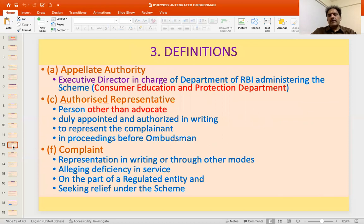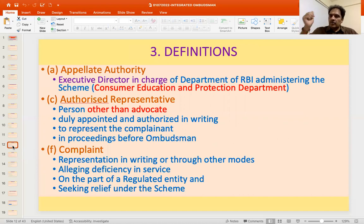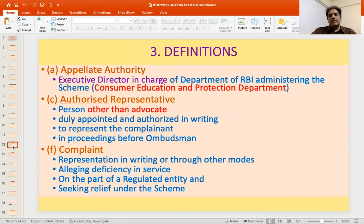Important definitions: the Appellate Authority is the Executive Director in charge of the department administering the scheme. The Authorized Representative is a person duly appointed and authorized in writing to represent the complainant in proceedings before the Ombudsman — importantly, an advocate cannot be an authorized representative.